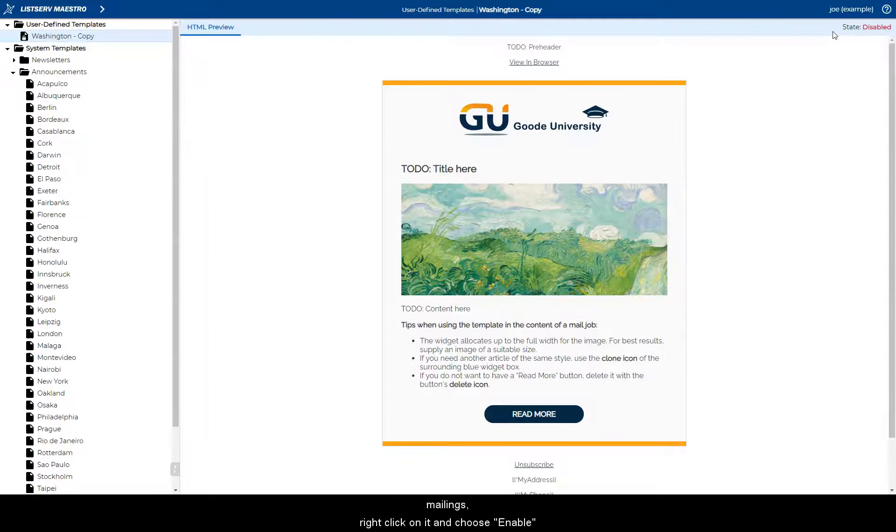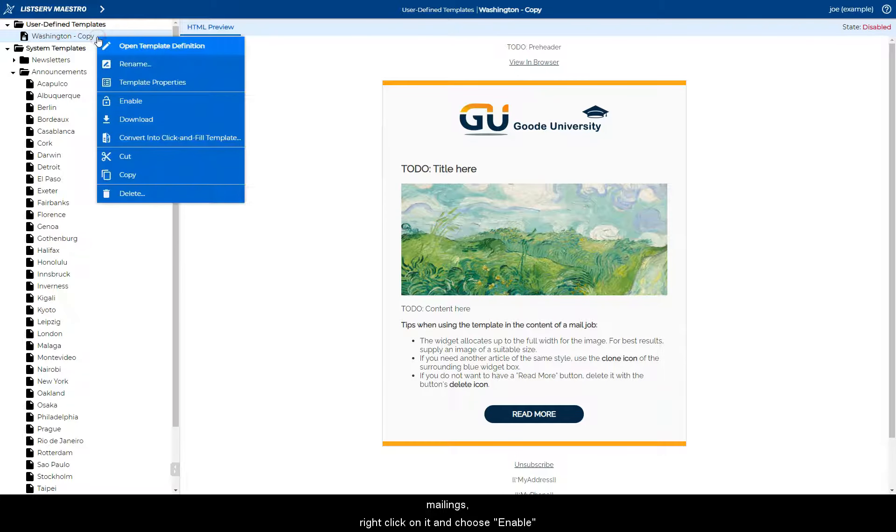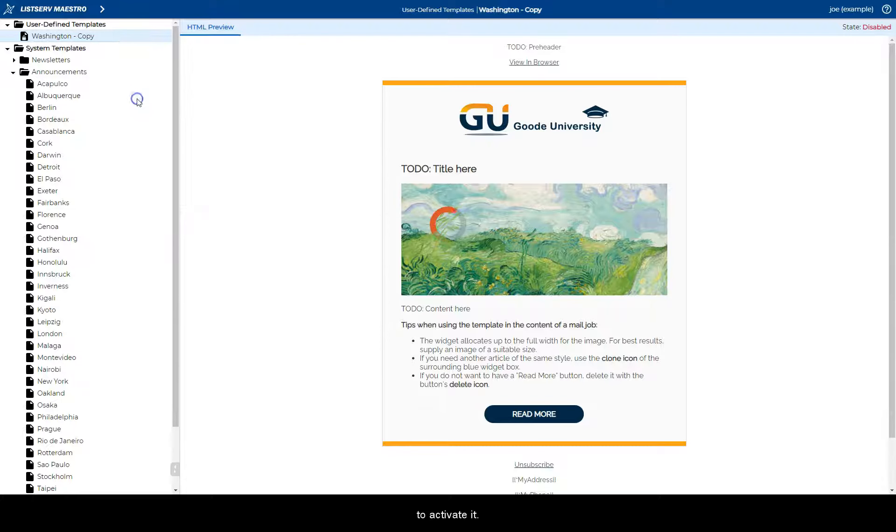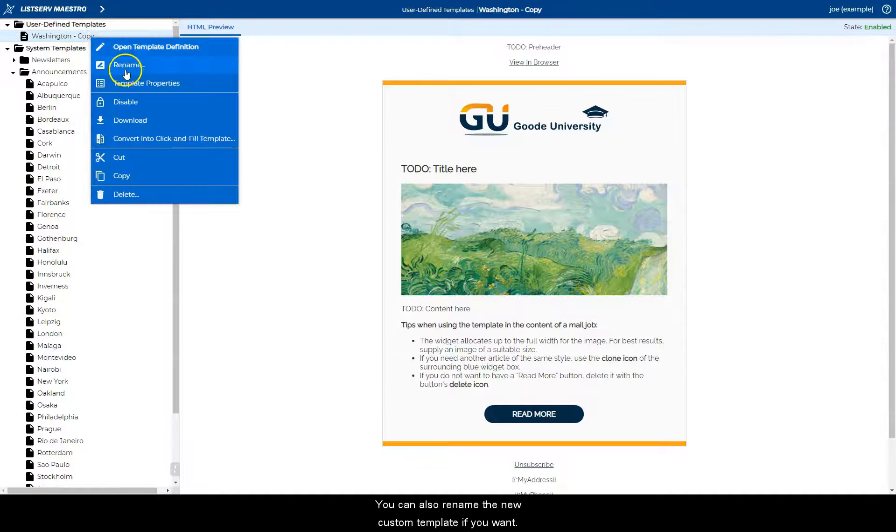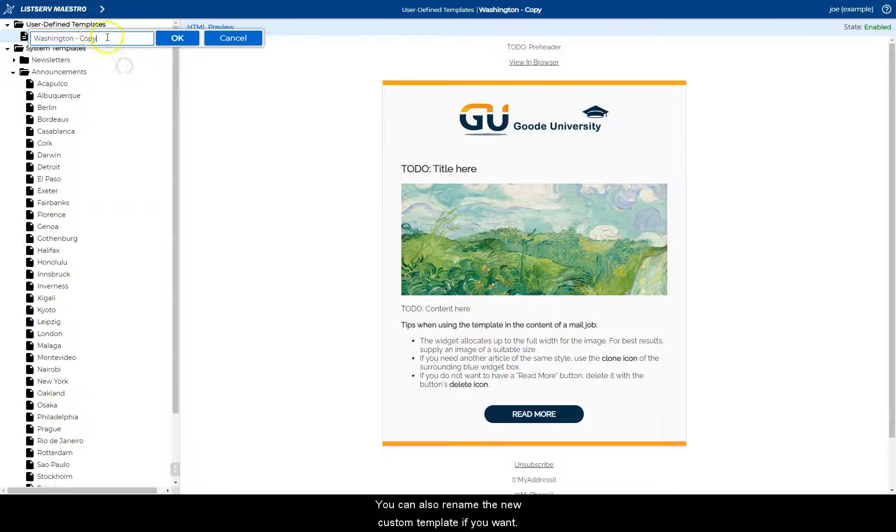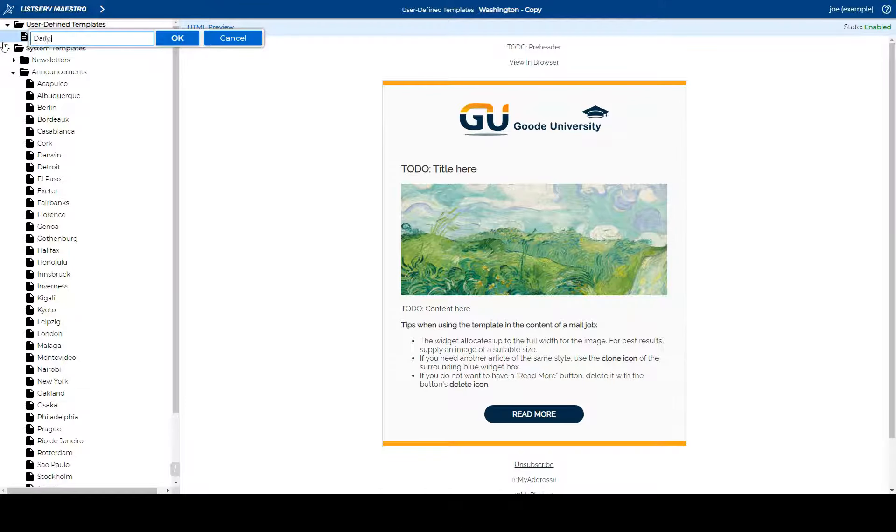To allow your modified template to be used for mailings, right click on it and choose enable to activate it. You can also rename the new custom template if you want.